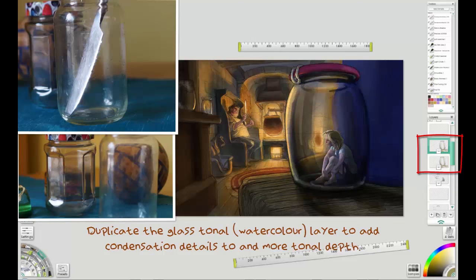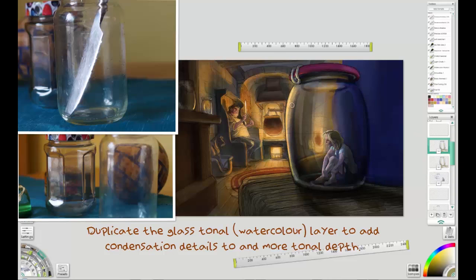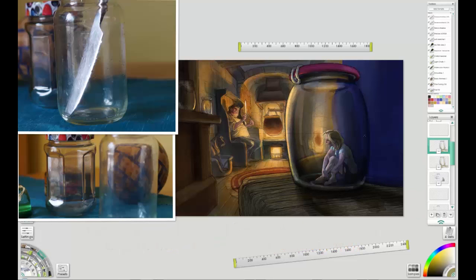But the other stuff, seen through the glass, it doesn't have to be so clear, it doesn't have to be so pristine. Now I've duplicated that layer, as I said I might, the tonal layer on the glass, and that's strengthened it and brought it forward more, contrasting with the stuff behind.